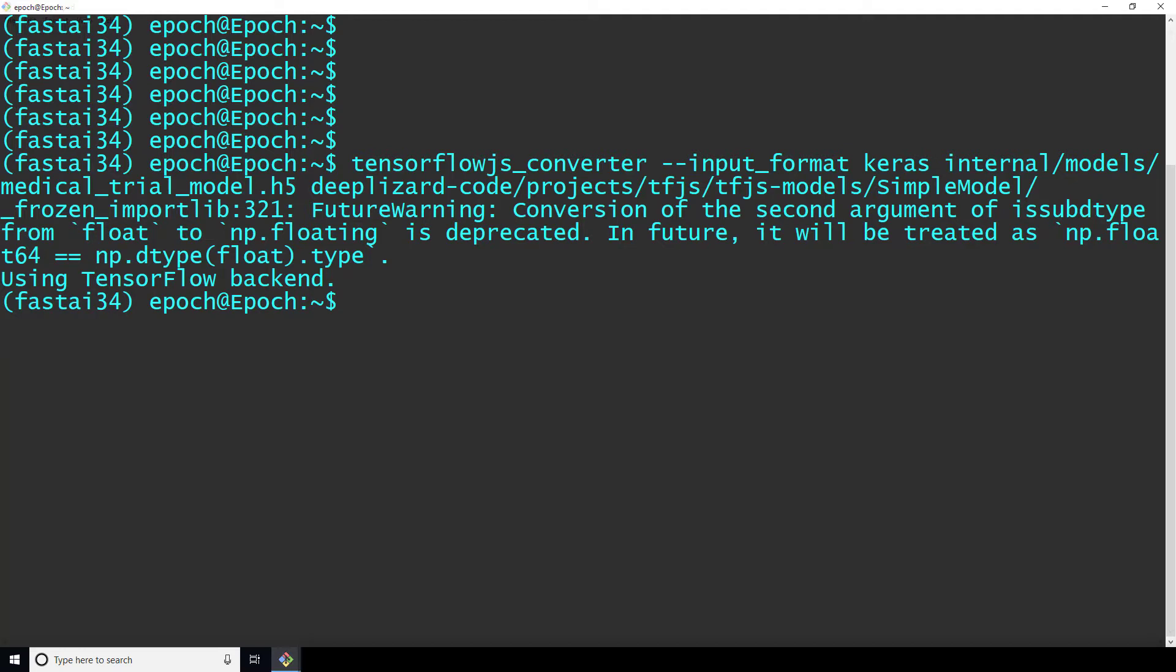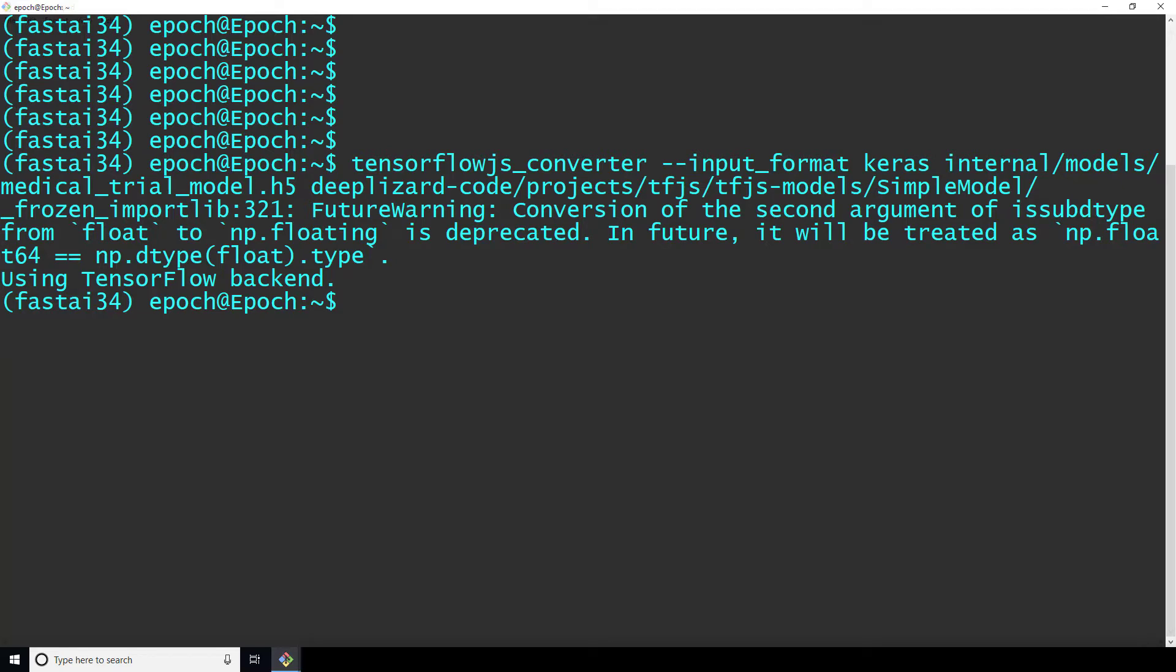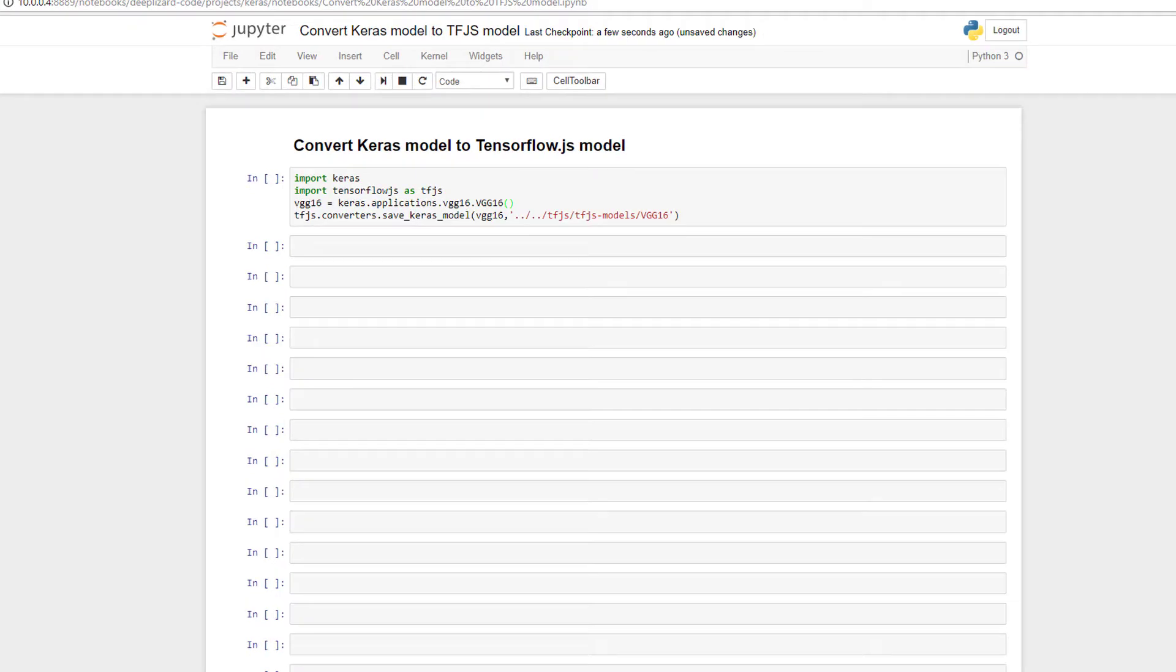We'll see in a few moments the format of the converted model. But before we do that, let's demo the second way to convert a Keras model. This is going to be done directly using Python. This method is for when we're working with a Keras model and we want to convert it on the spot to a TensorFlow.js model without necessarily needing to save it to an H5 file first.